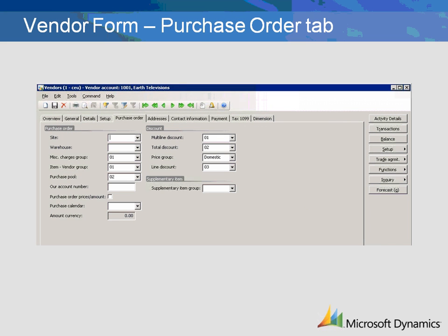The Purchase Order tab contains three main sections: Purchase Order, Discount, and Supplementary Item.